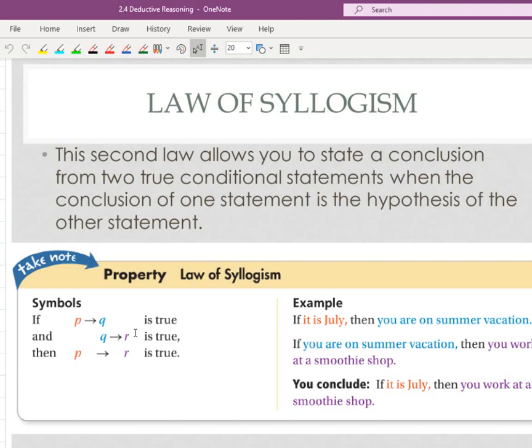Okay, folks, this is going to be picking up with section 2.4, the second half of it. We're talking about the law of syllogism. First we're talking about the law of detachment. Previously announced the law of syllogism.